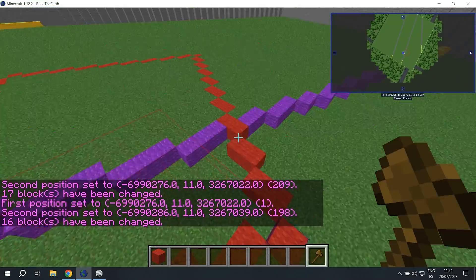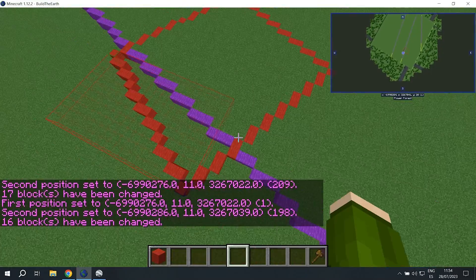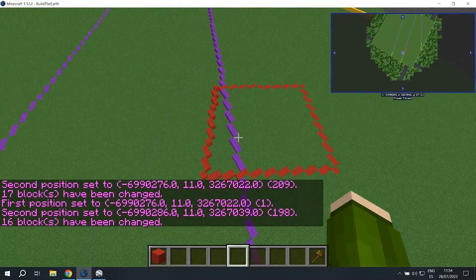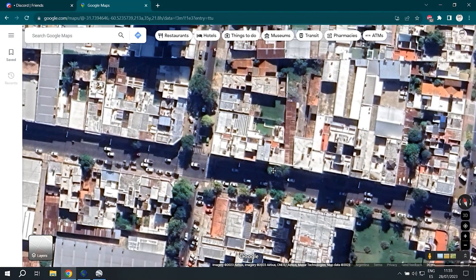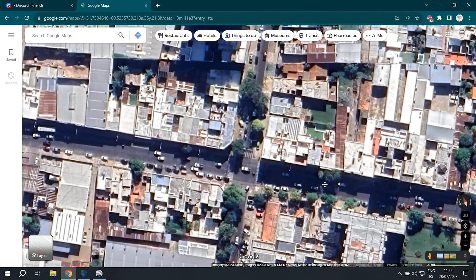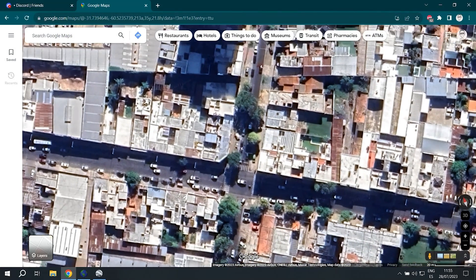And there we have the outline of our building. Now all of this has been using 3D imagery.